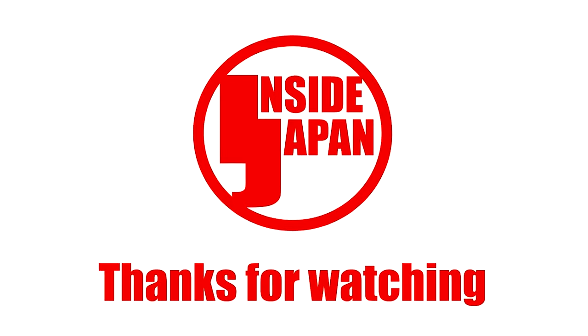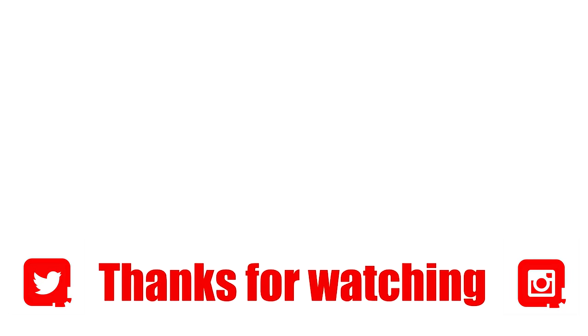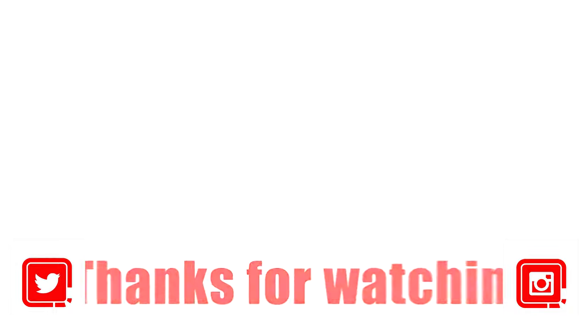We hope you enjoyed this video, and please feel free to join us again. This has been Inside Japan, and thanks for watching.